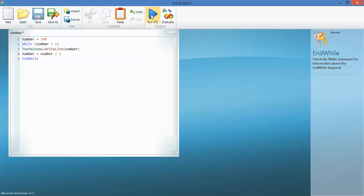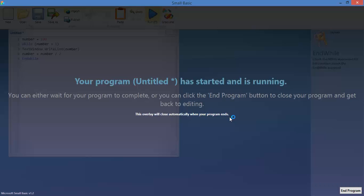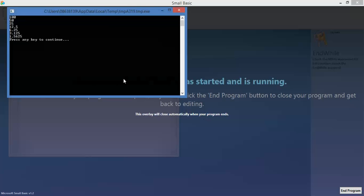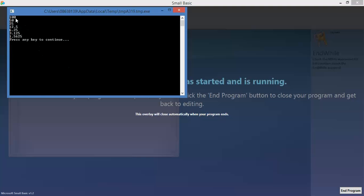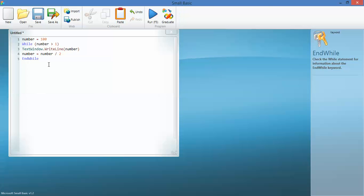When that stops being true it will stop the program - it only runs while that's true. Let's have a look. So 100, 50, 25, 12.5, gets to 1.56, but the next number would have been less than 1 so it doesn't keep running. It ends the program because that while condition isn't true any longer.